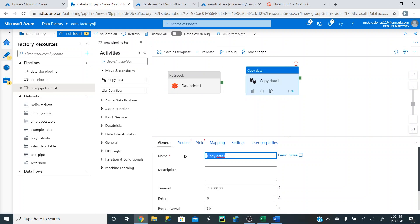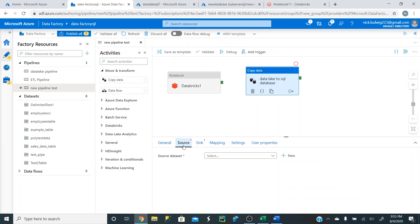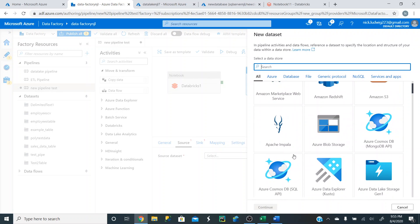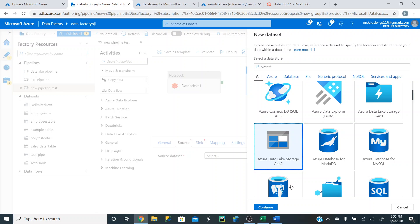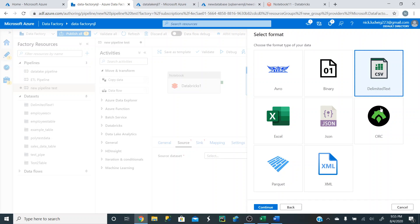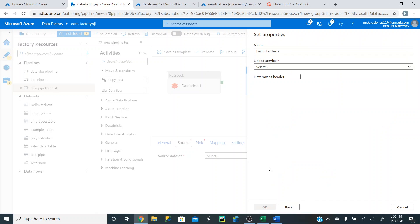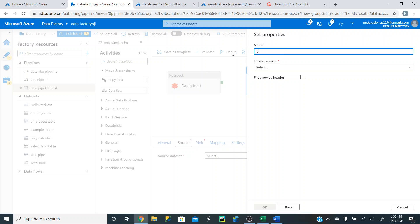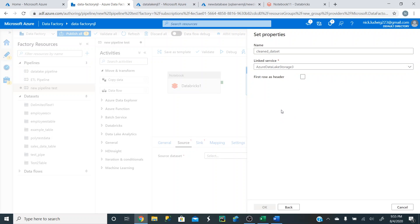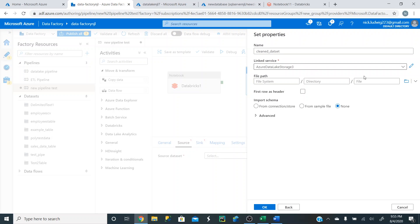We can call this activity 'Data Lake to SQL database.' The source is where the data is coming from, and we have to create a dataset because we have the link to the storage account but we don't know what file we're using yet. Click the new button, scroll down to Azure Data Lake storage account, click continue, and we're working with a CSV file. We can call this 'cleaned data set.'